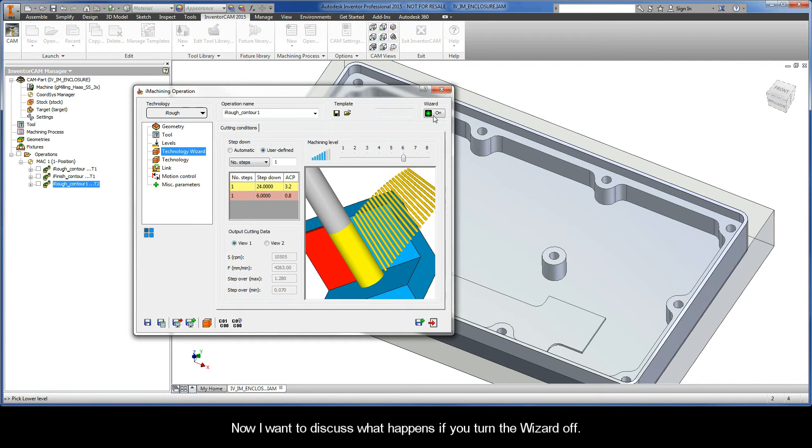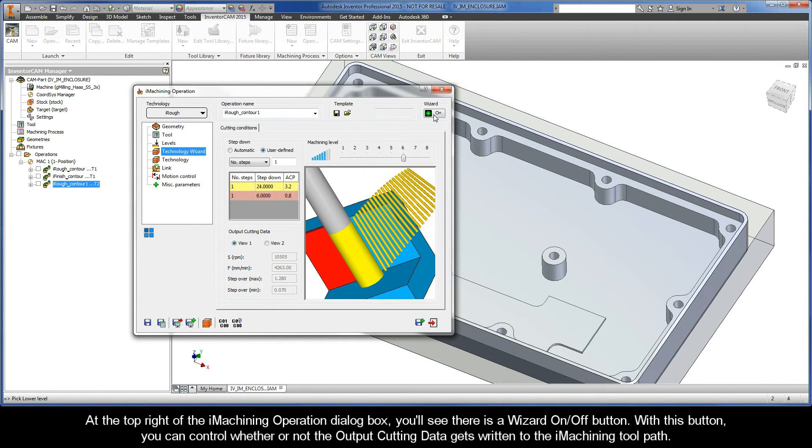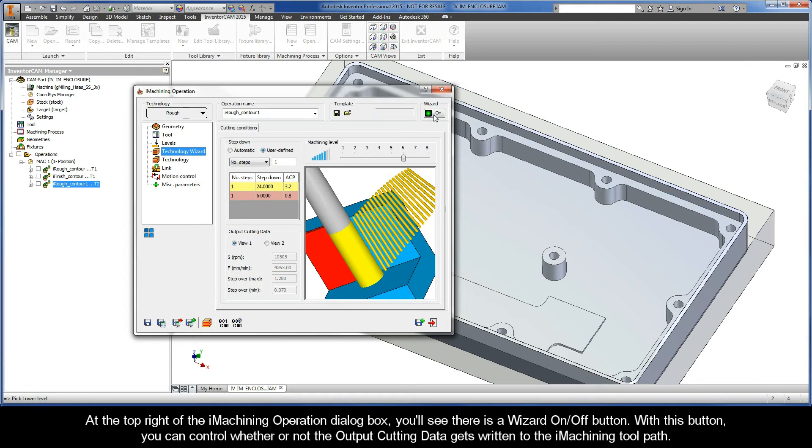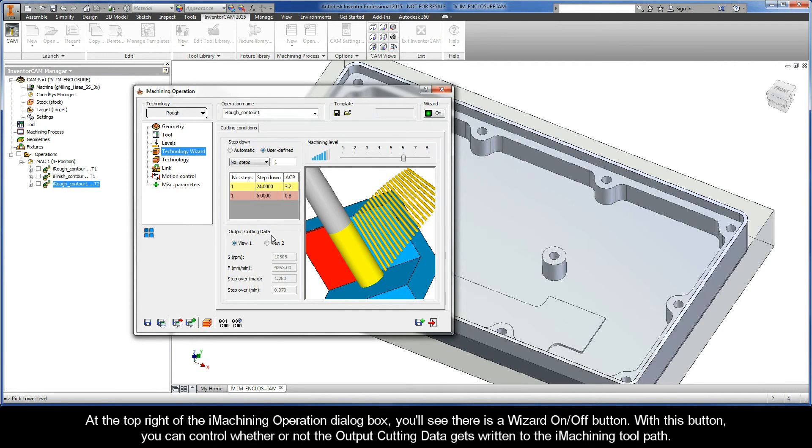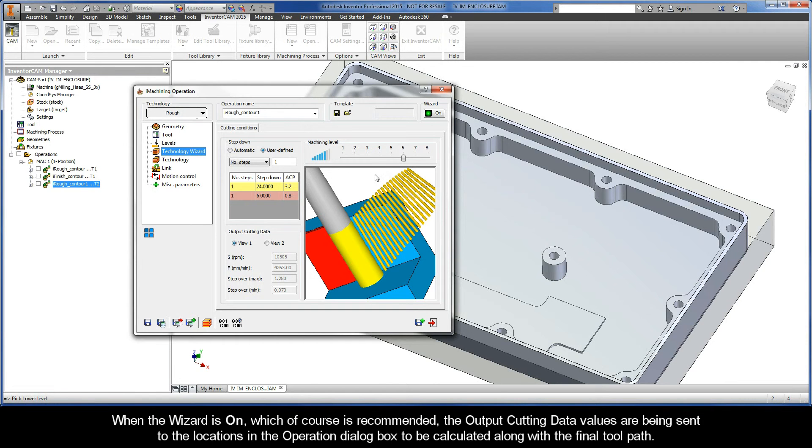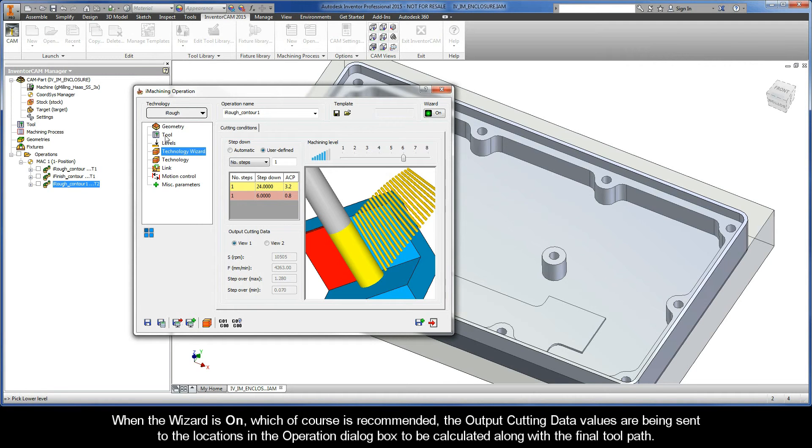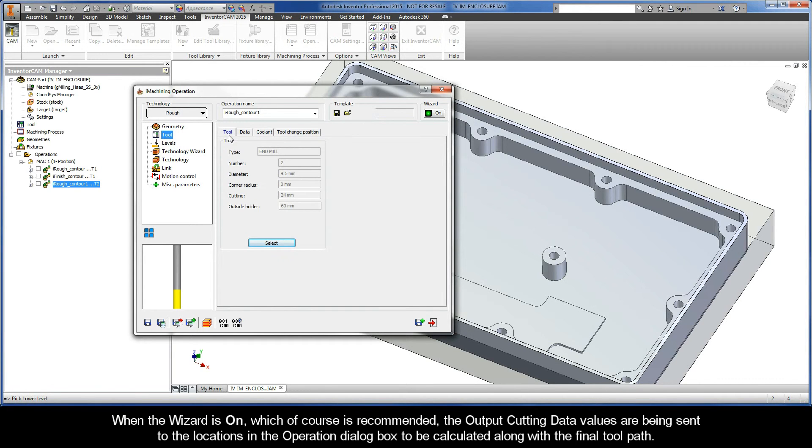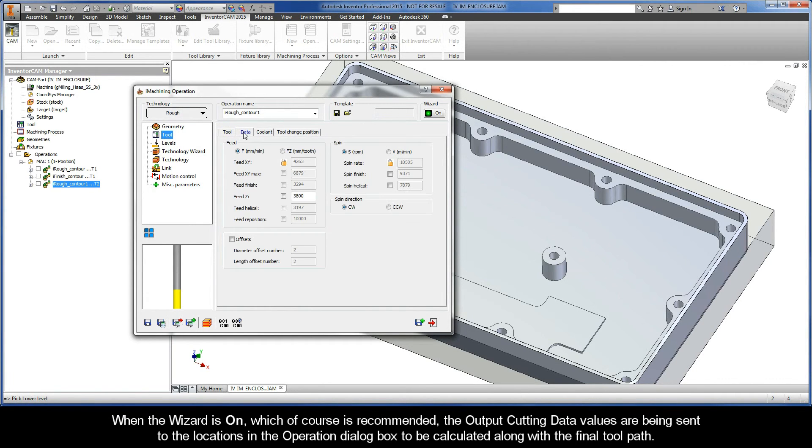Now I want to discuss what happens if you turn the wizard off. At the top right of the iMachining operation dialog box, you'll see there is a wizard on-off button. With this button, you can control whether or not the output cutting data gets written to the iMachining toolpath. When the wizard is on, which of course is recommended, the output cutting data values are being sent to the locations in the operation dialog box to be calculated along with the final toolpath.